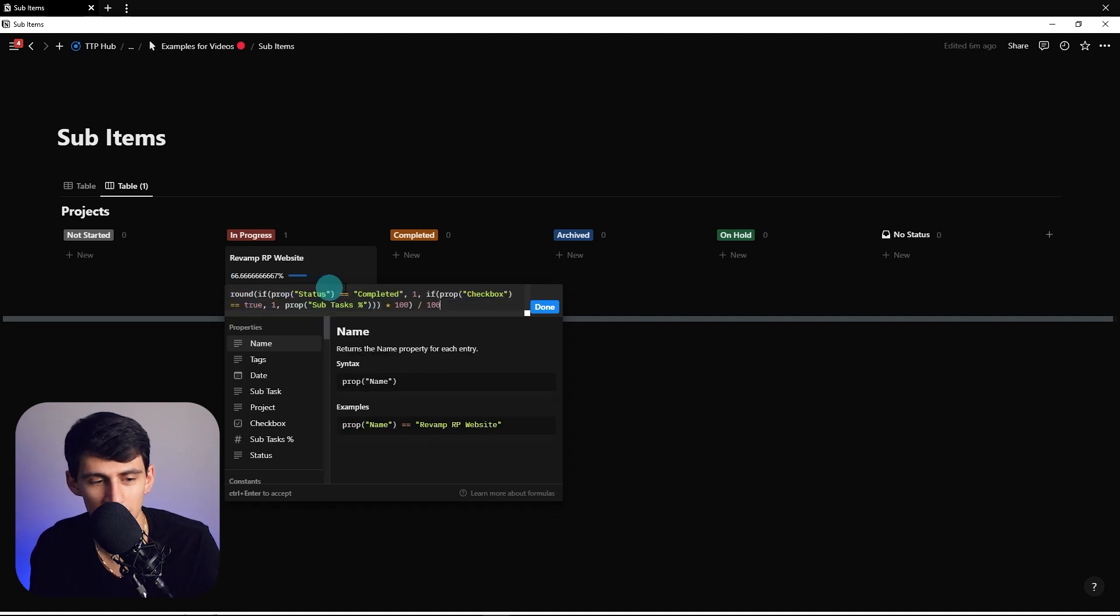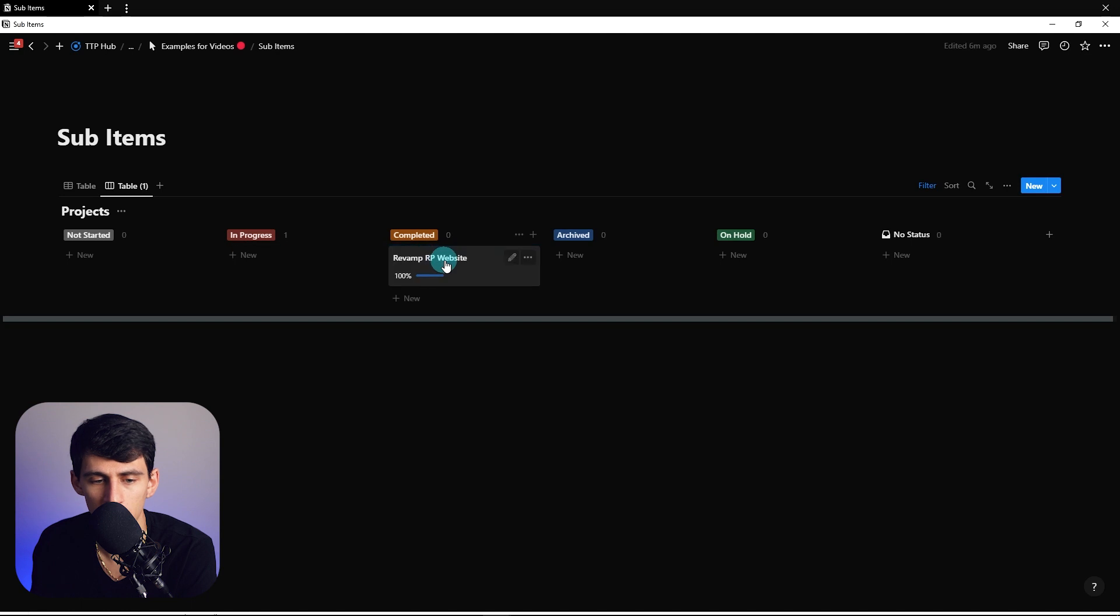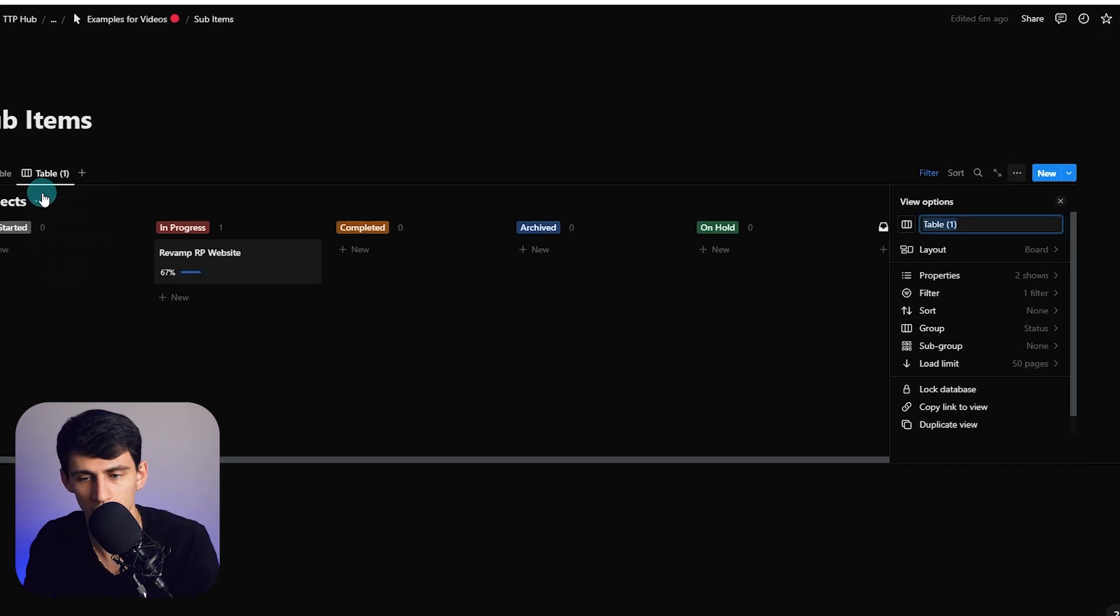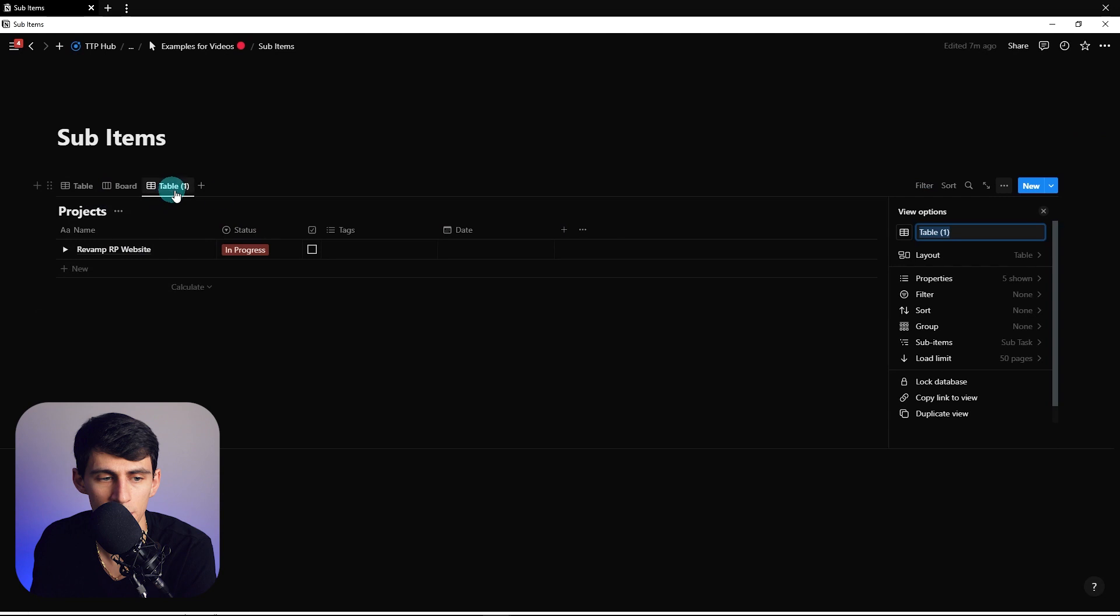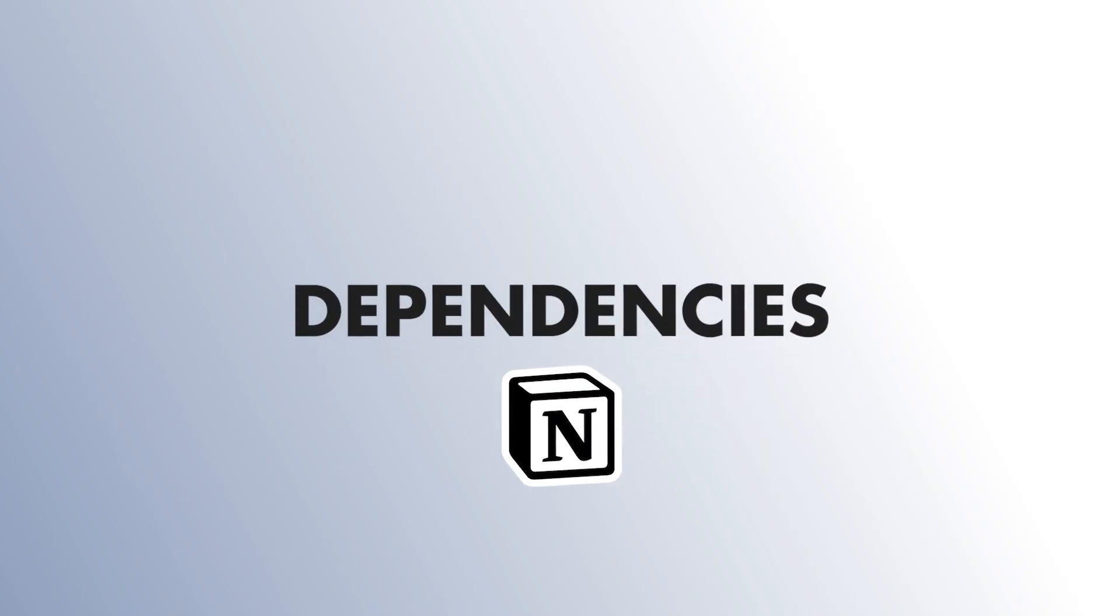It would show that now rounded with the updated formula. If I go to complete it would go to 100 because of the way that we set it up. So that could be a board view option. Then if we go here we can also make a timeline which would do the dependency.